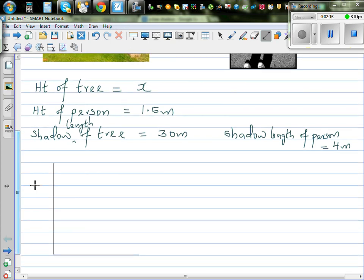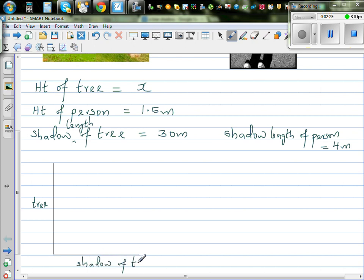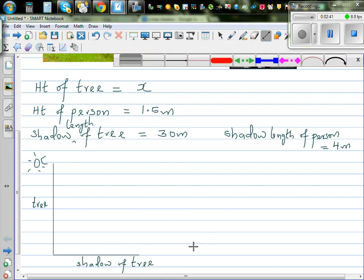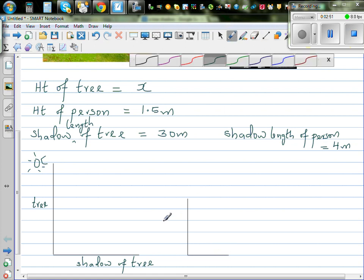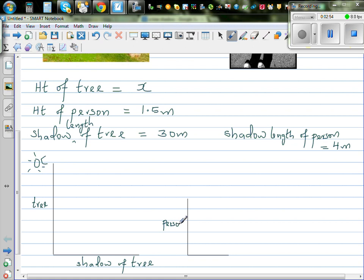This is the tree, and this is the shadow of the tree. The sun is shining here, so the shadow will come to the right. This is the person standing at the same place, and this is the shadow of the person.